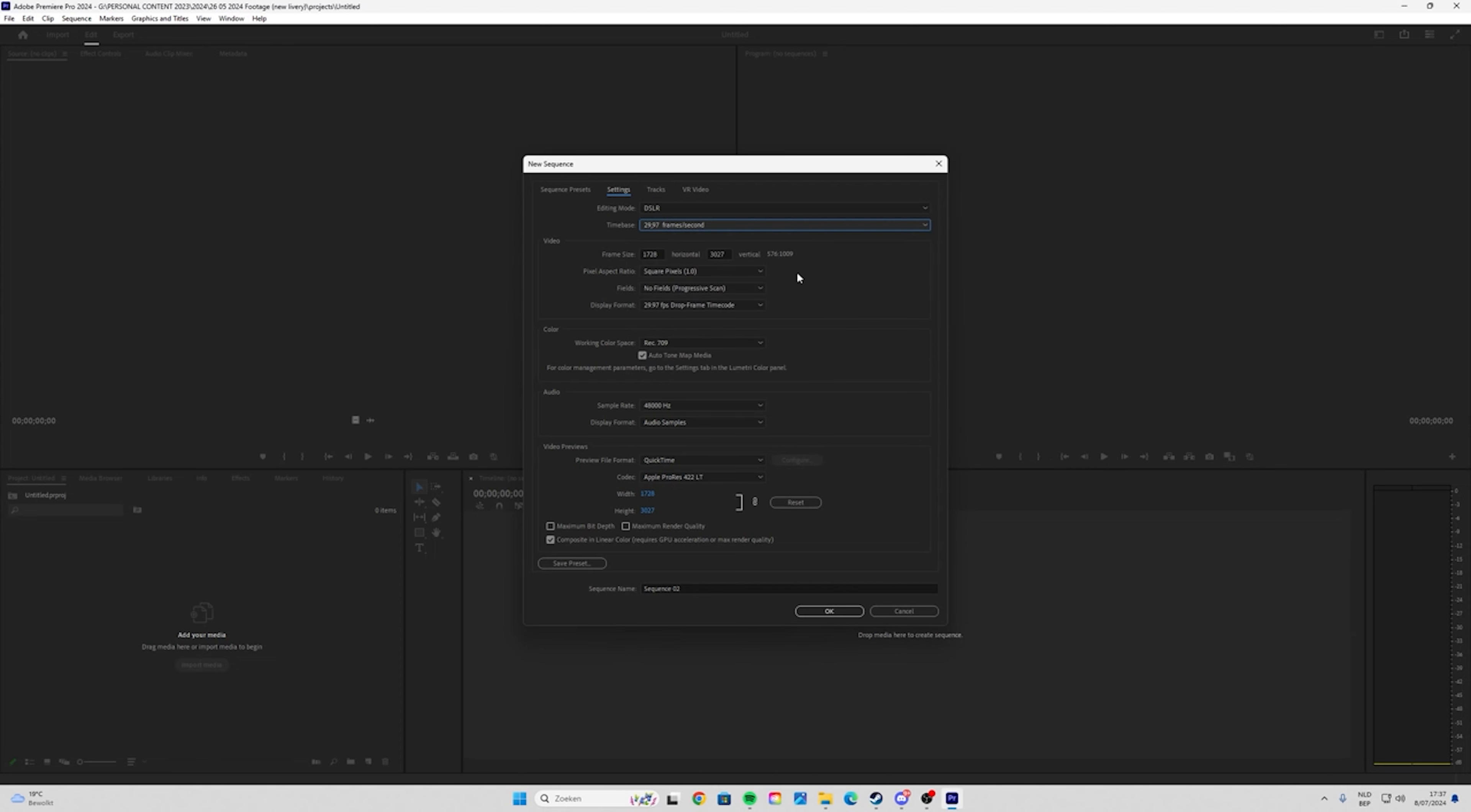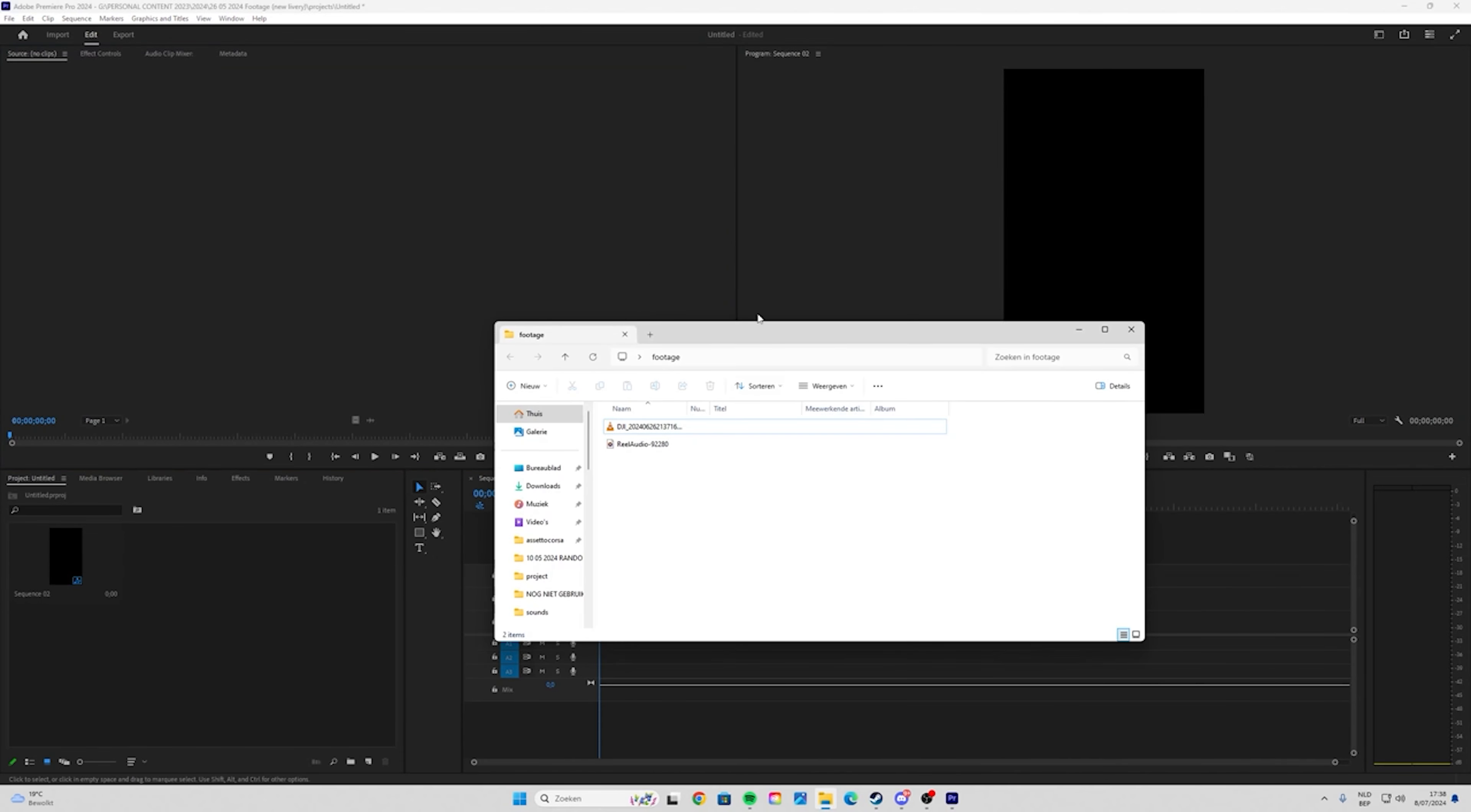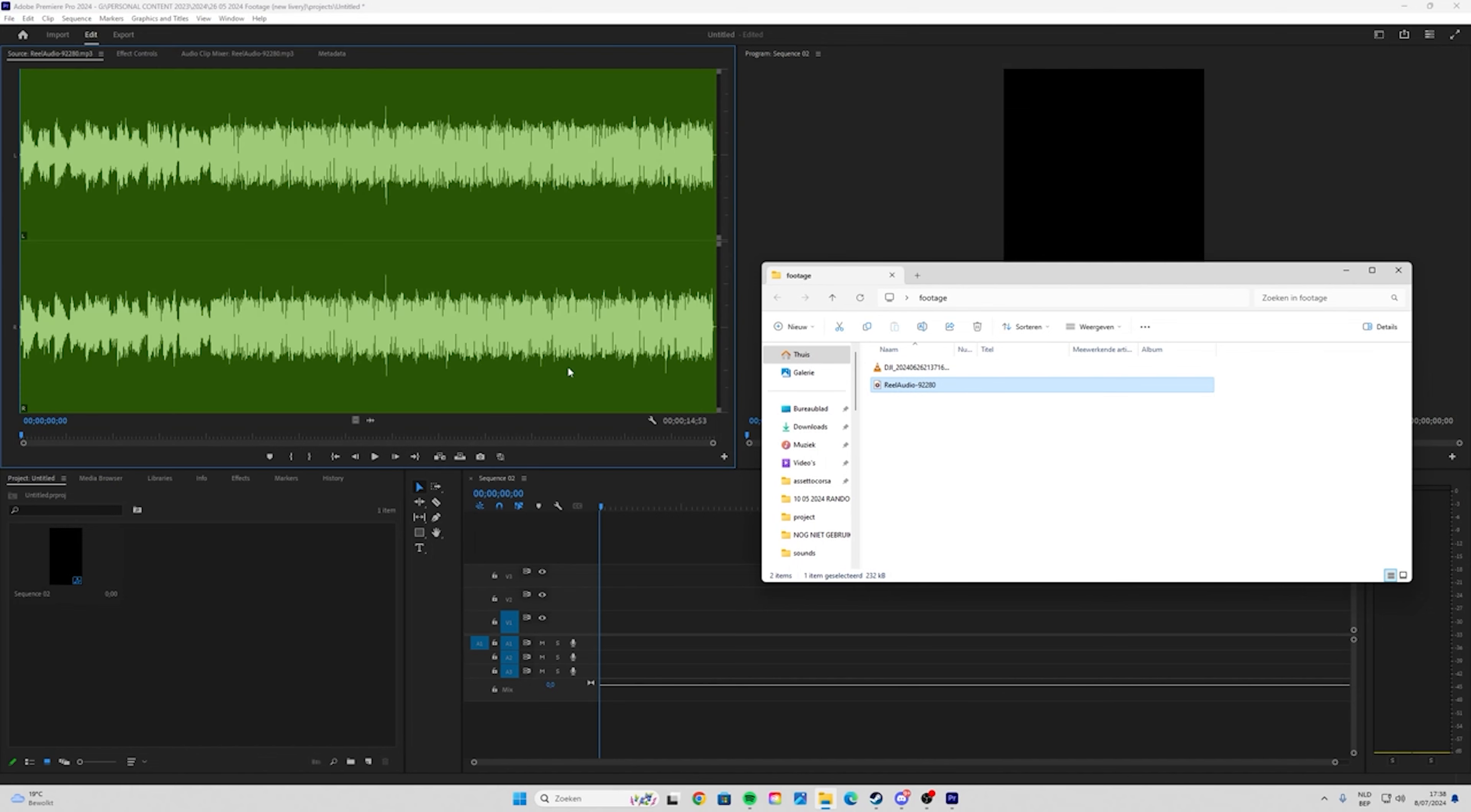These are the frame sizes I use to edit in my sequence. Click on OK. Then grab your folder, I'm just going to use this one, so just drag it in there.